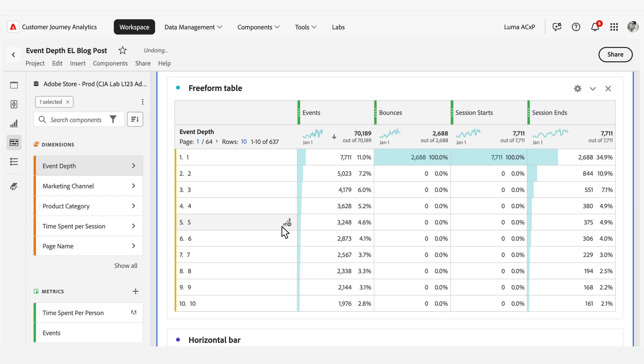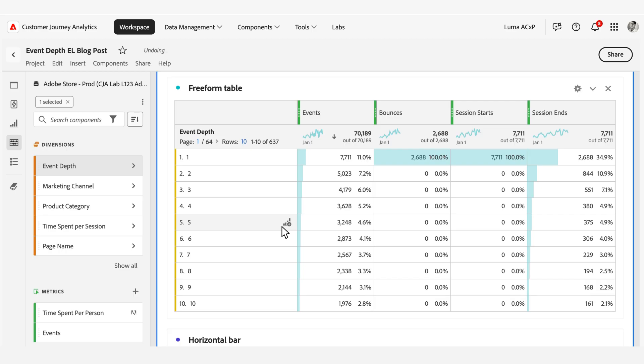Fourth, Funnel Drop-off Event Depth Analysis identifies specific stages where users engage and encounter friction. And fifth, Feature Adoption Event Depth Analysis shows how deeply into a session users typically engage with a specific product feature.